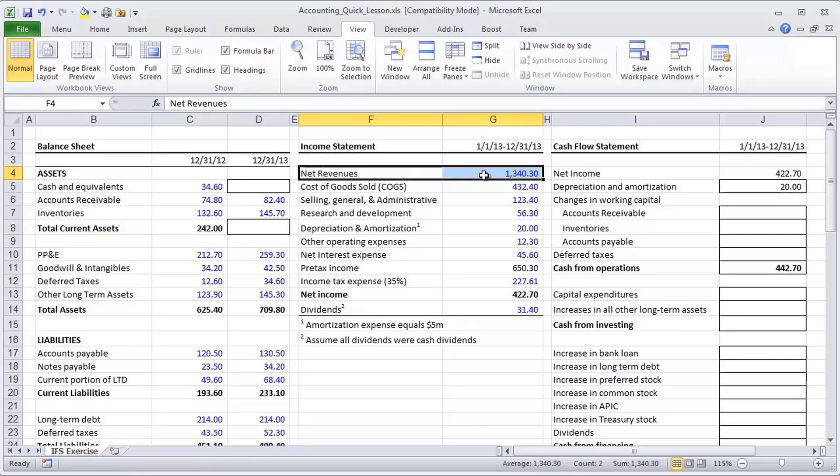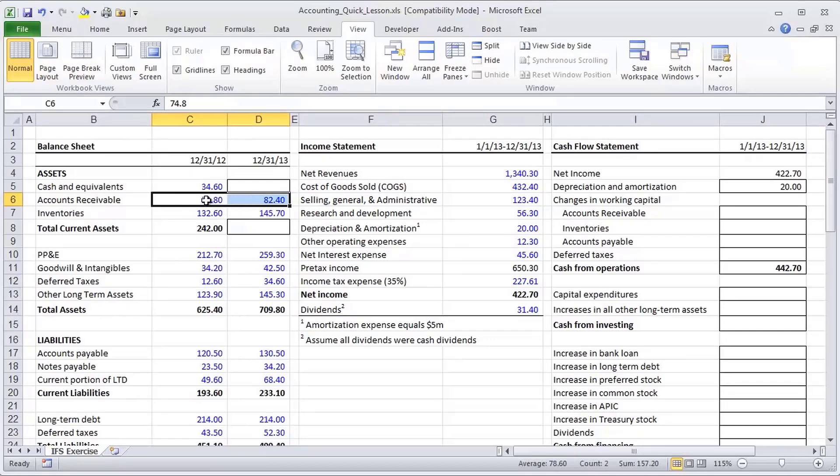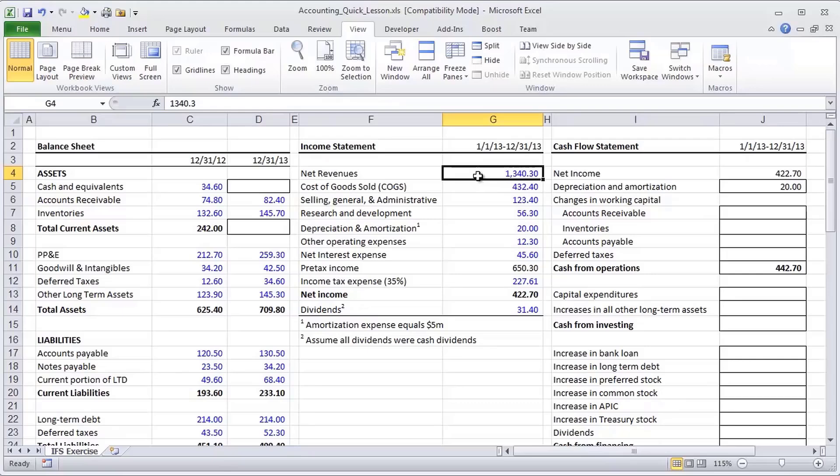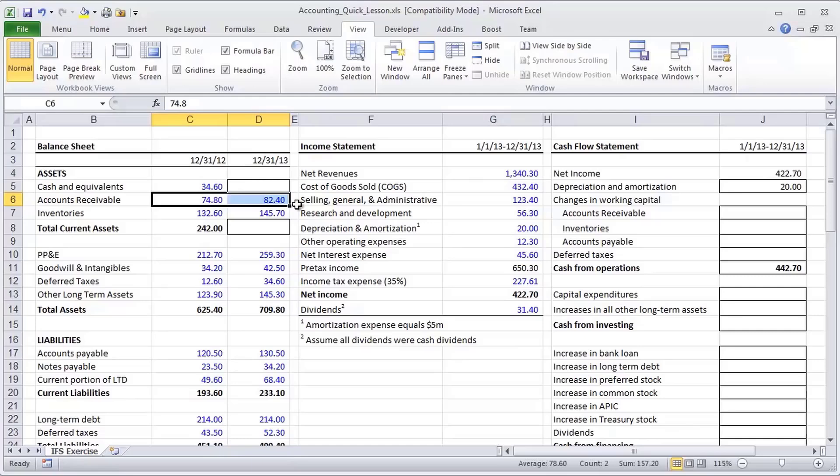So let's take a most simple example, which could explain the growth from the beginning of the year to the end of the year in accounts receivable. Well, certainly if there is a net increase in credit sales during the period, well then I would see accounts receivable going up by that $8 million increase.